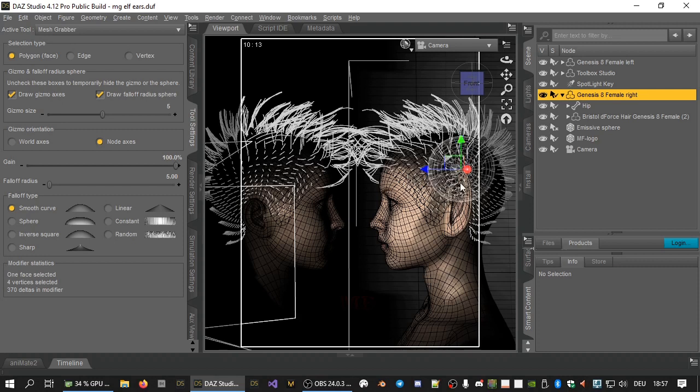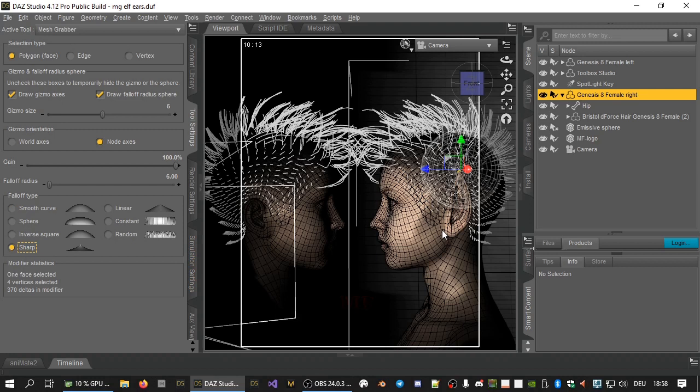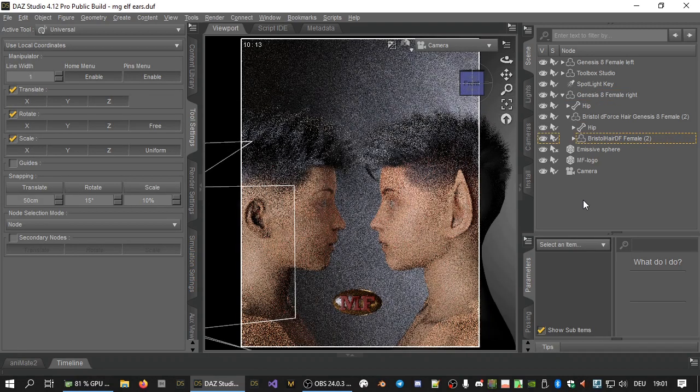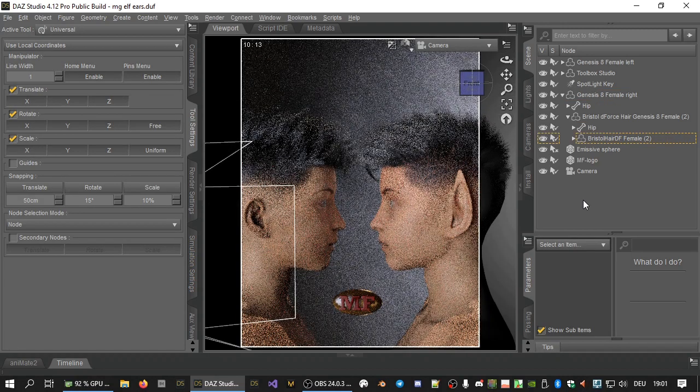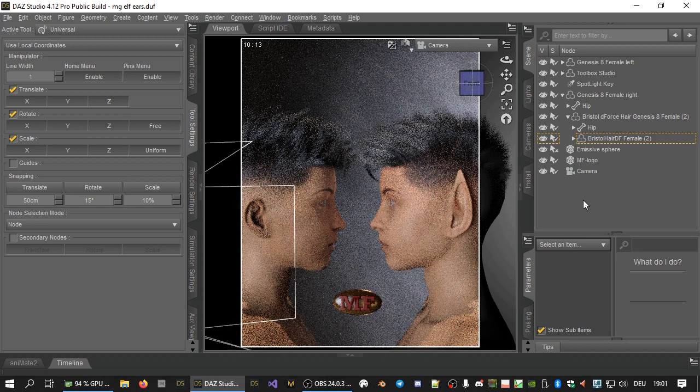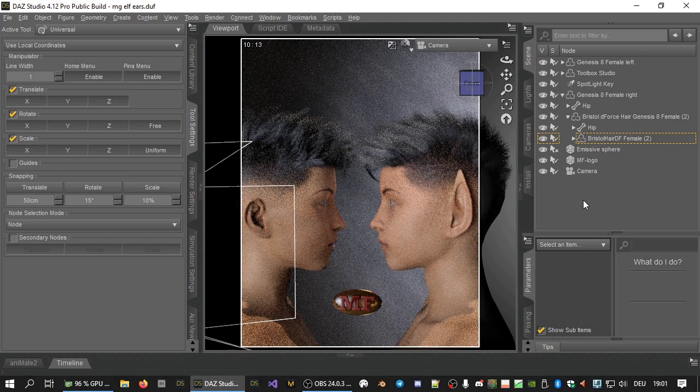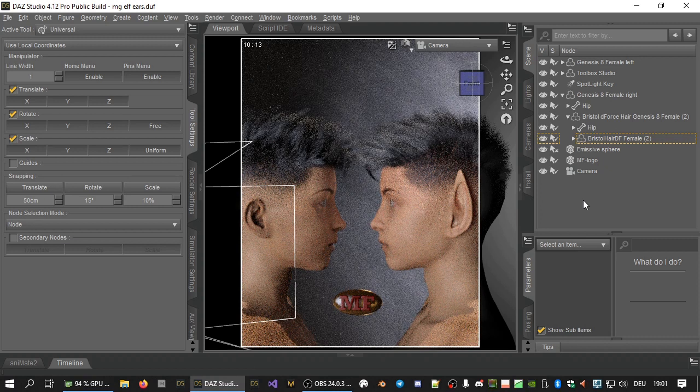We want the ear to be spiky, so we'll use the sharp falloff mode. And we will reduce the falloff radius so that only the top of the ear moves. With a bit of experimenting, you'll soon get the hang of how to adjust these to achieve the desired result.